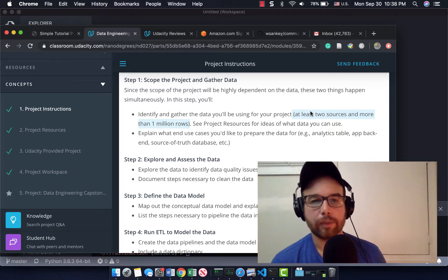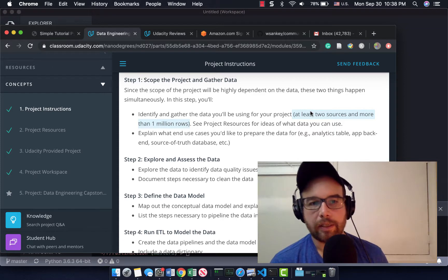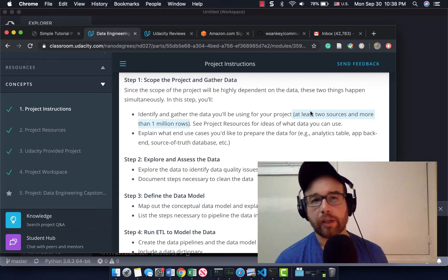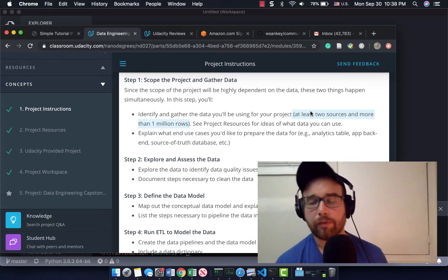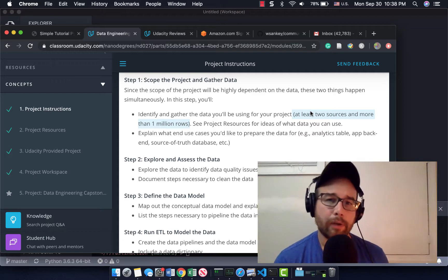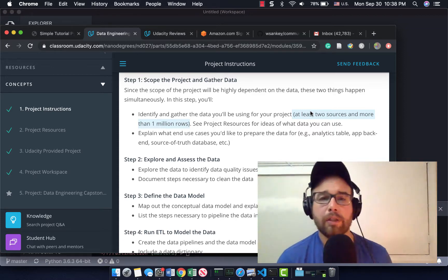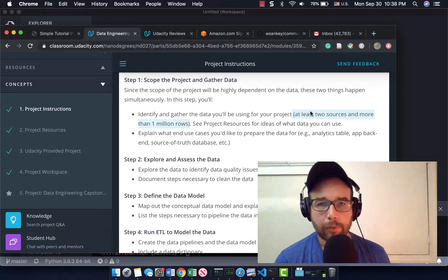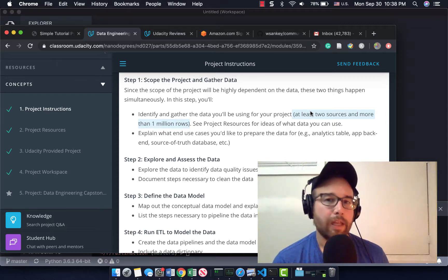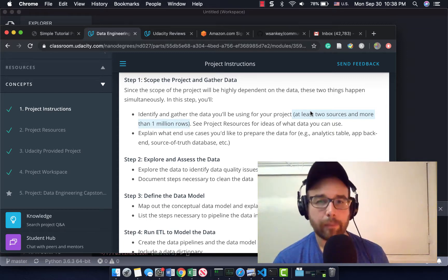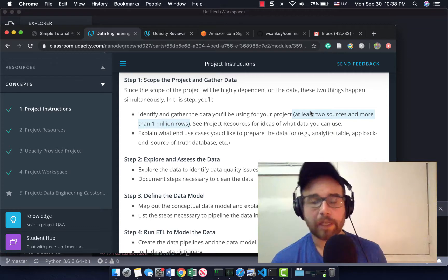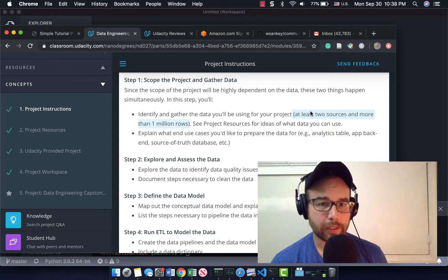Hey data engineers, Will here with a new series. I'm part of Udacity's nano degree in data engineering, and maybe sometime if you're interested, I'll go over what I think of that program and what you should do to get the most out of it. But right now I'm kind of in a bind because the end of the term is coming up and I need to finish a capstone project.